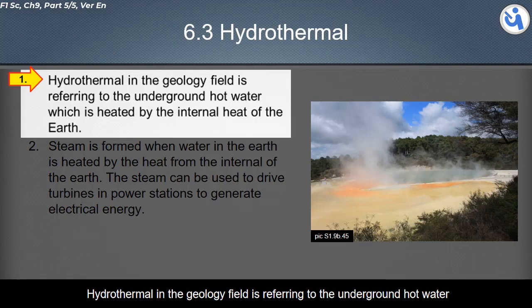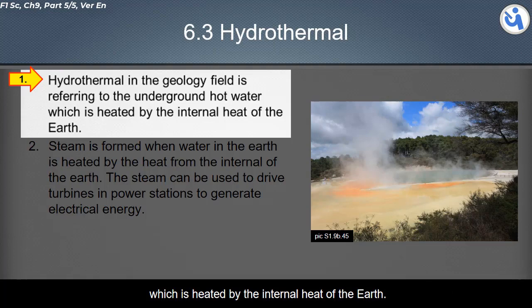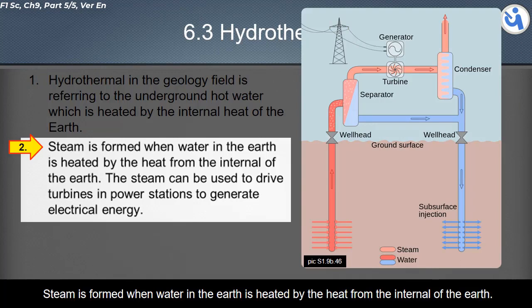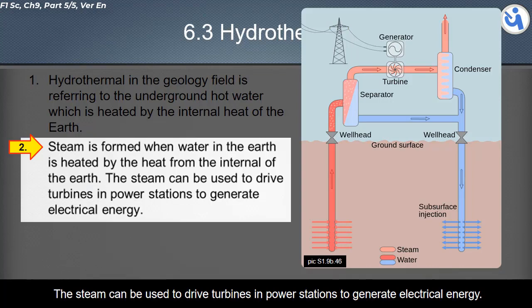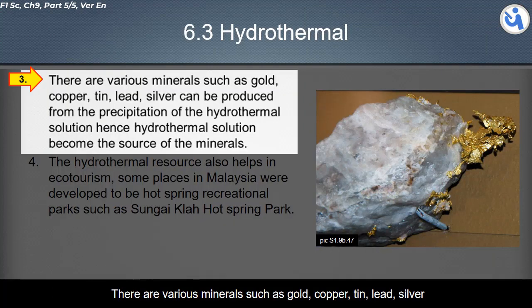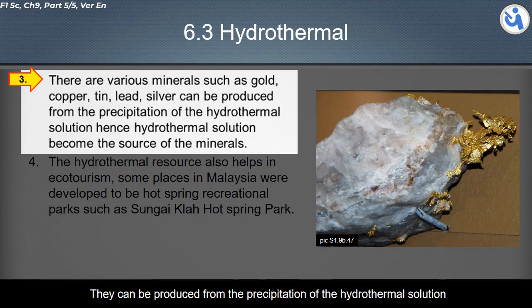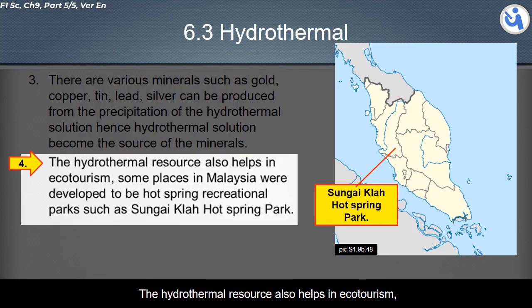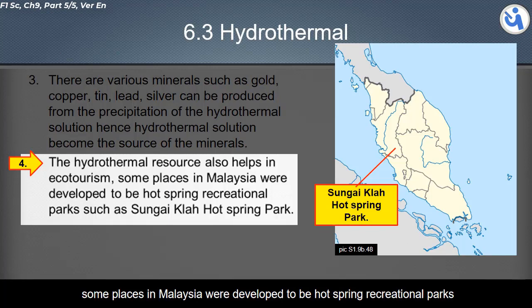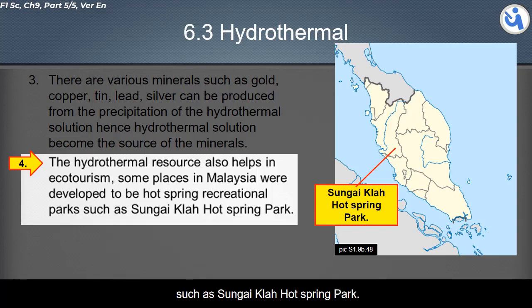Now we continue the lesson with hydrothermal. Hydrothermal, in the geology field, refers to underground hot water heated by the internal heat of the earth. Steam is formed when water in the earth is heated by the earth's internal heat. This steam can be used to drive turbines and power stations to generate electrical energy. Various minerals such as gold, copper, tin, lead, and silver can be produced from the precipitation of hydrothermal solutions. The hydrothermal resource also helps in ecotourism — some places in Malaysia were developed into hot spring recreational parks, such as Sungai Klah Hot Spring.